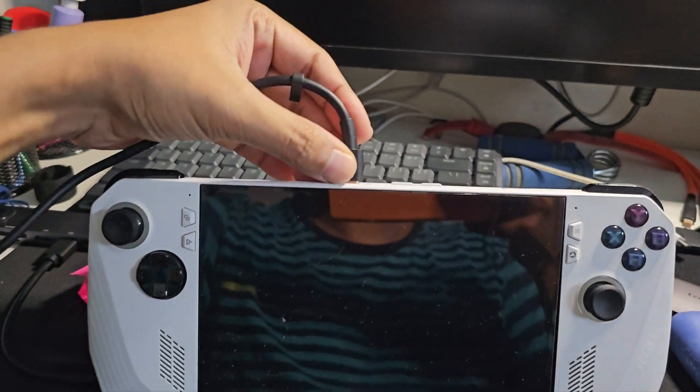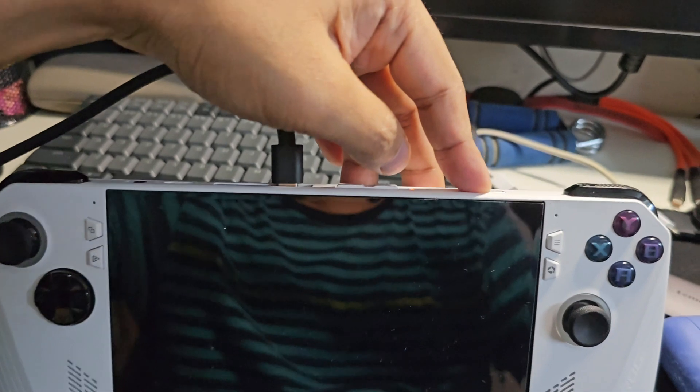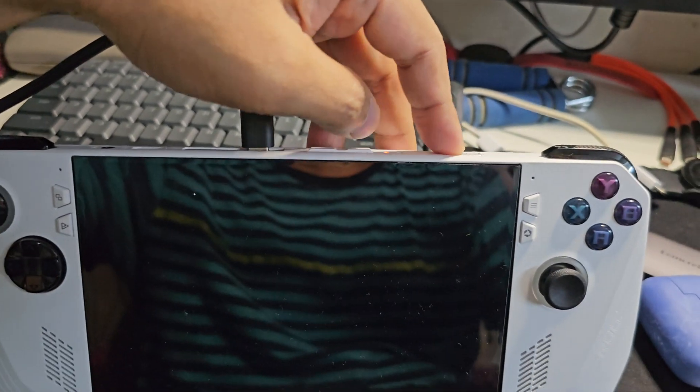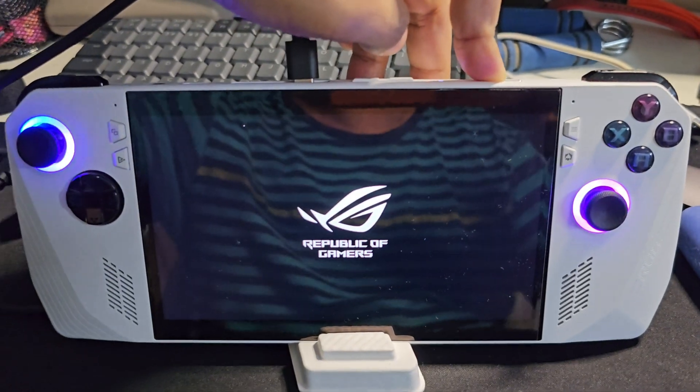Now I have plugged the power and let us switch on the device.